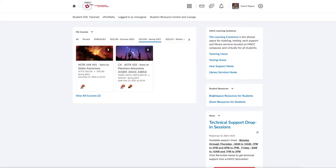Greetings and welcome to the introduction to astronomy and physical science. The purpose of this video is to walk you through the way the courses are set up. I will walk you through a sample course of one of my classes, and they are all very similar.